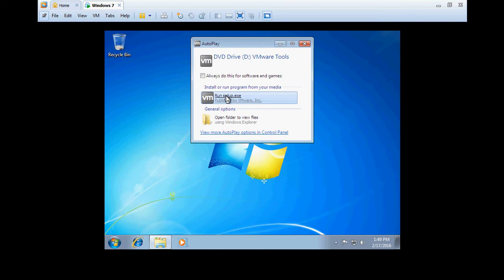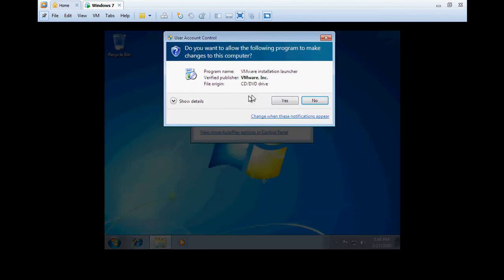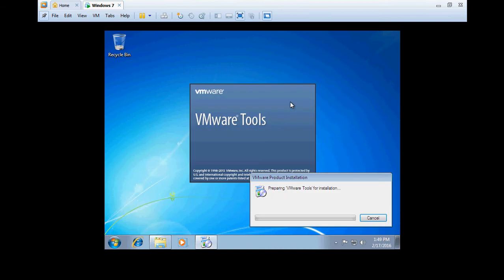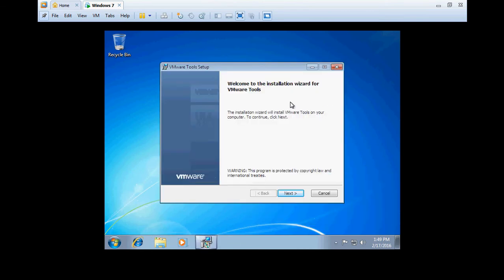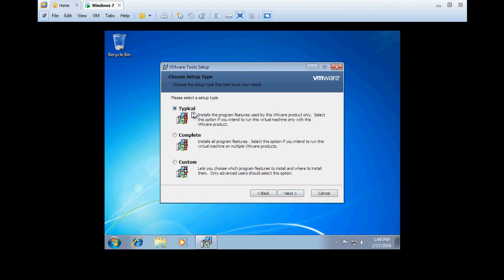In VMware Workstation, after installing an operating system, we need to install VMware Tools for getting good video output. Now we have entered the VMware Tools setup. Just click on Next and select Typical, or if you want to select Complete or Custom, you can choose it. Here I am choosing Typical.